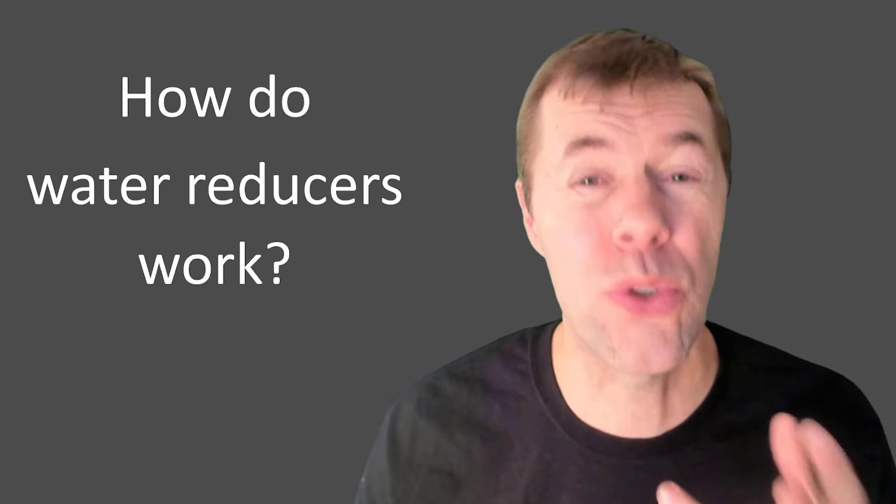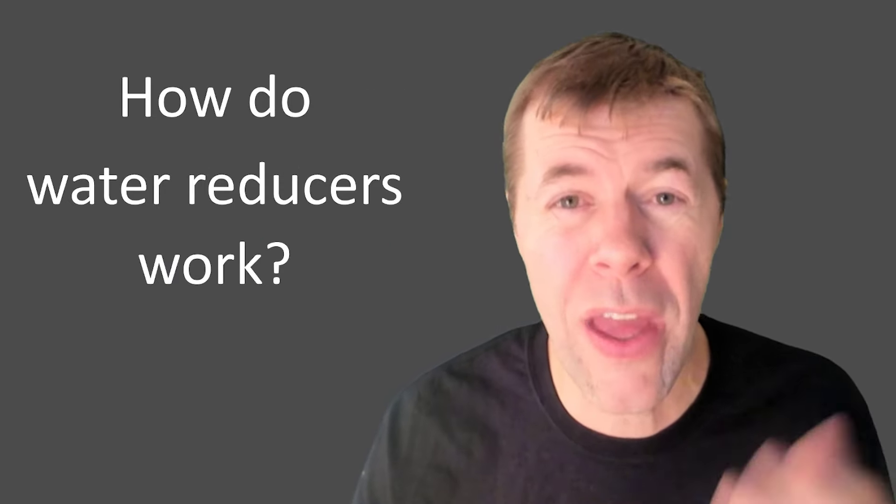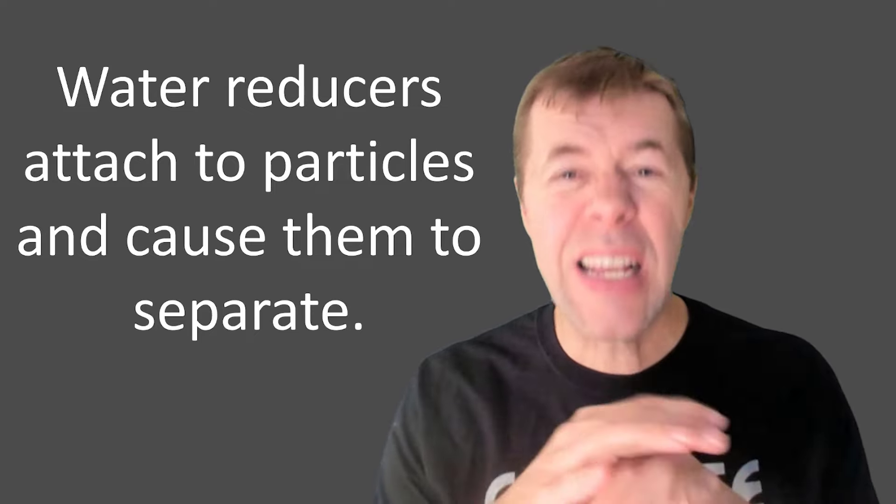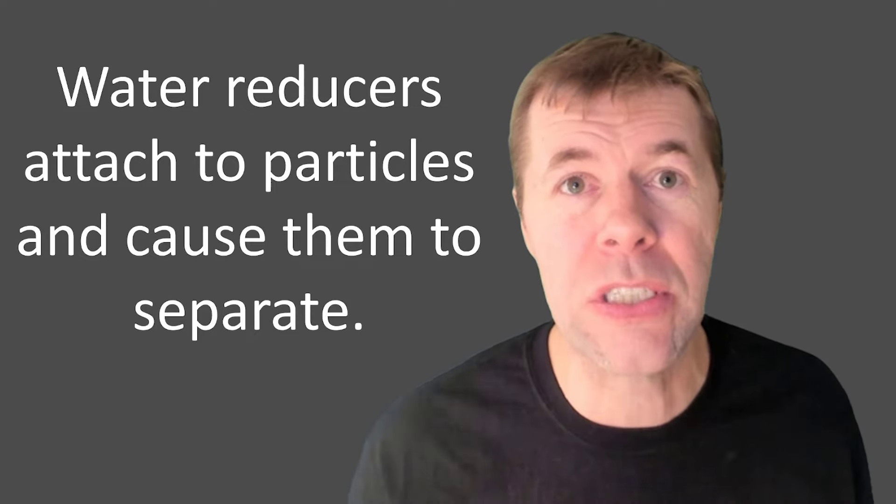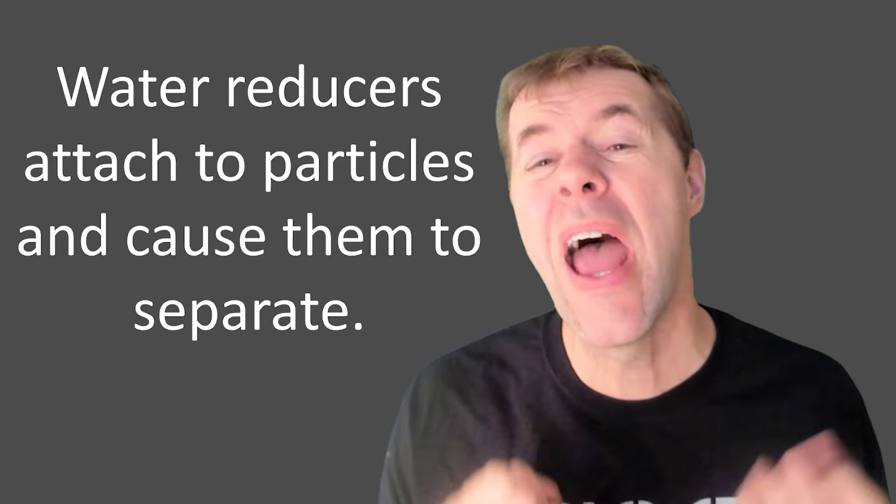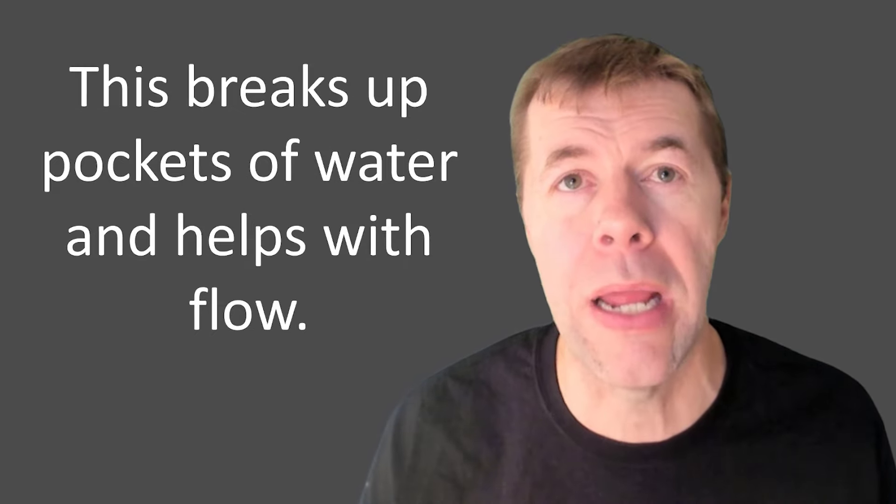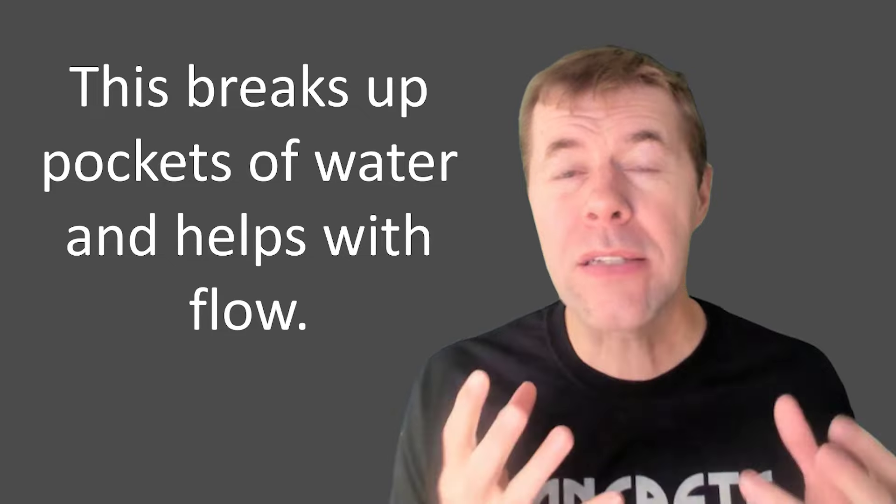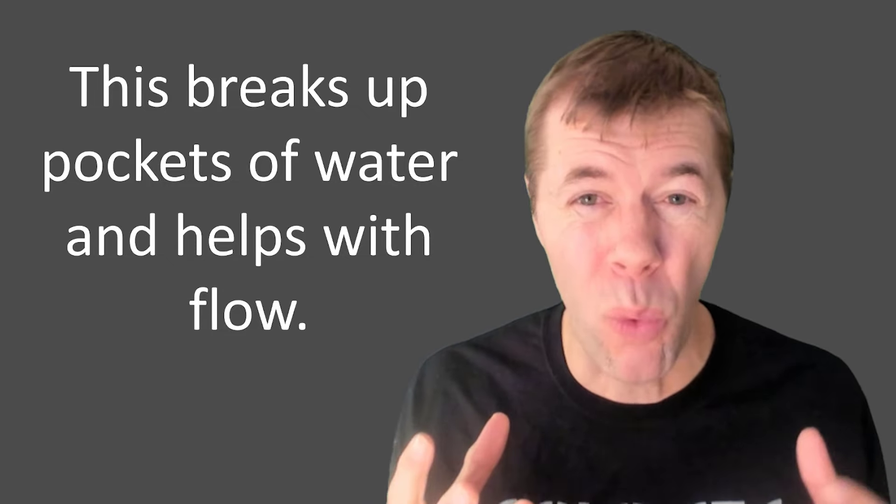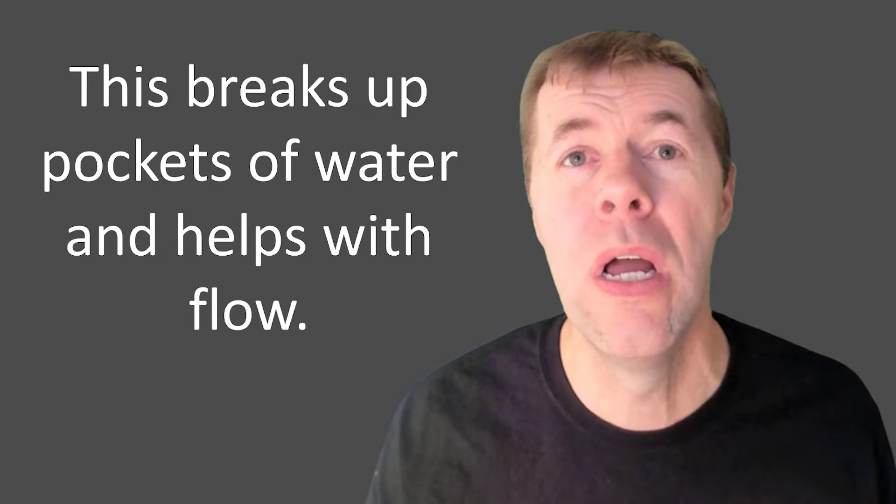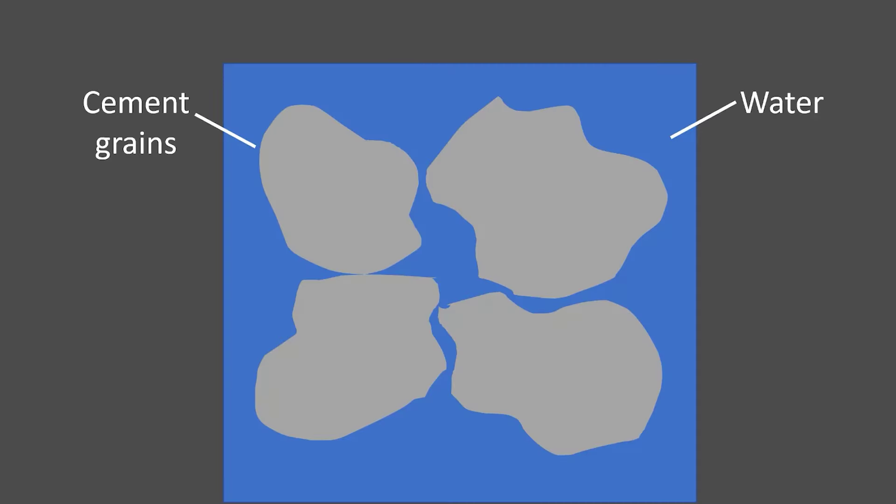But how do water reducers work? Like, what are they all about? Well, what they do is they attach to the outside of particles and they cause them to separate. So this breaks up pockets of water and helps the concrete flow. So here's a cartoon where I've got some actual grains of cement floating around in actual water.